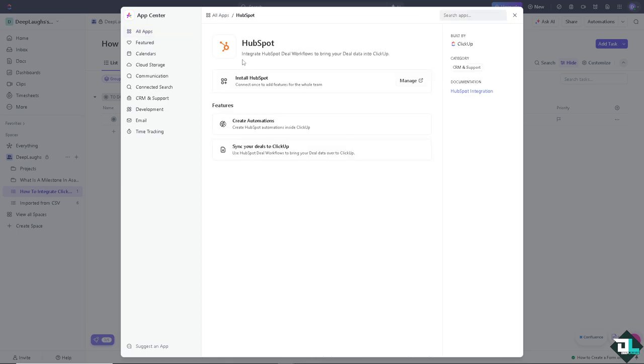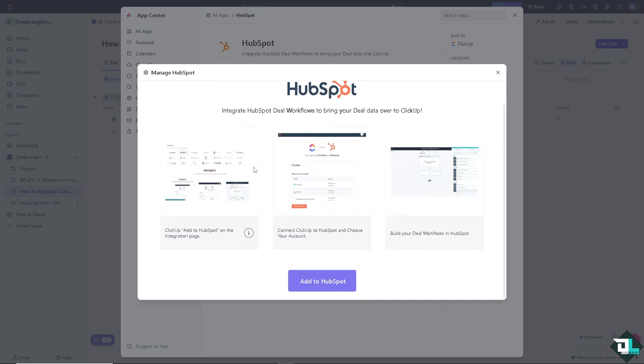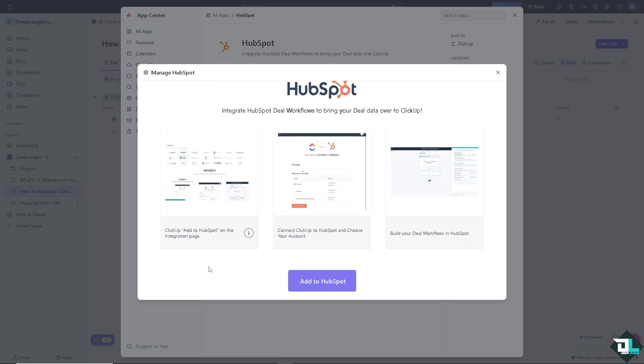As you can see, there is an option that we can use to integrate HubSpot deal workflows to bring your deal data into ClickUp. You have all of these options for you. You can install HubSpot Connect once to add features for the whole team. Going to click on Manage.